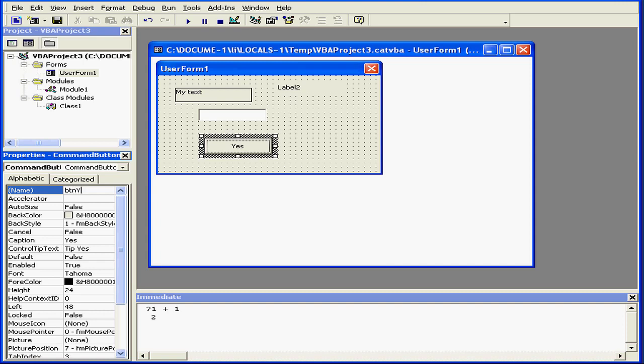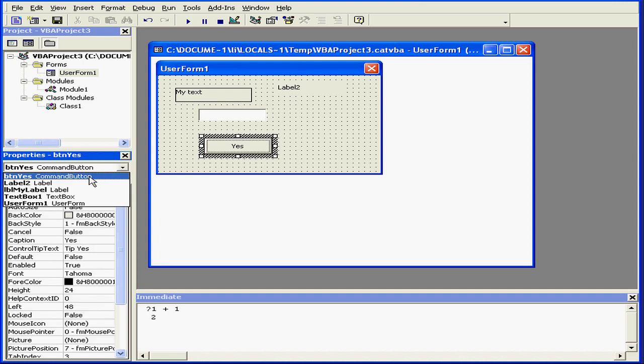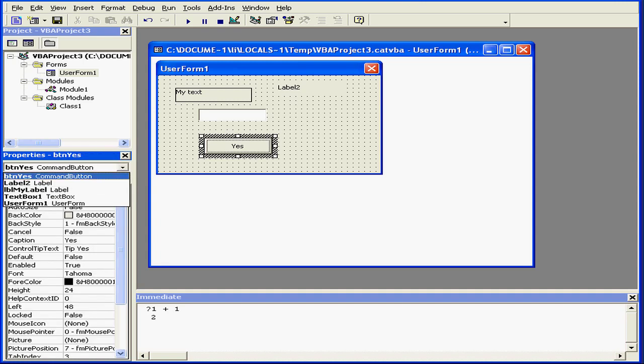Let's give this button a proper name. Now, if I go to this drop-down menu, we can easily distinguish the button and the label. BTN, yes. And LBL, my label.